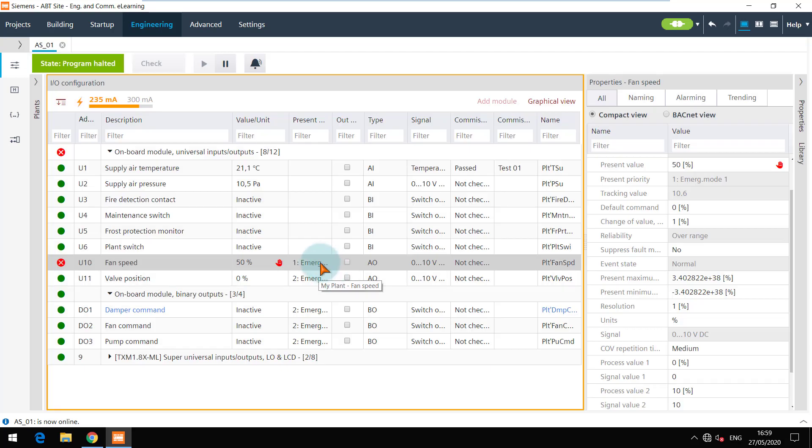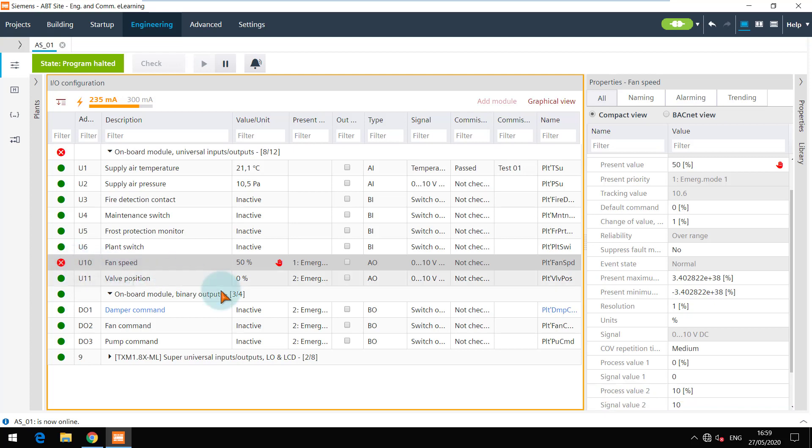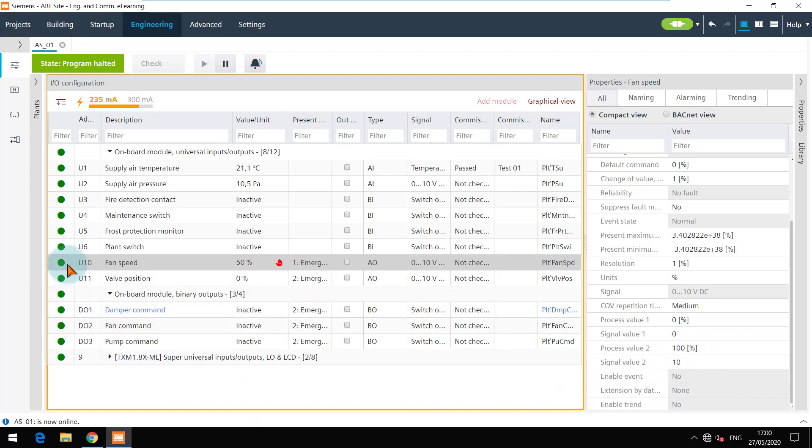The data point has an error and the reliability is over range. Yes, since the process value 2 is 10, the value given by us exceeds it. As per my simulation, I will change this value to 100. And now the error is resolved and I can see the correct output.